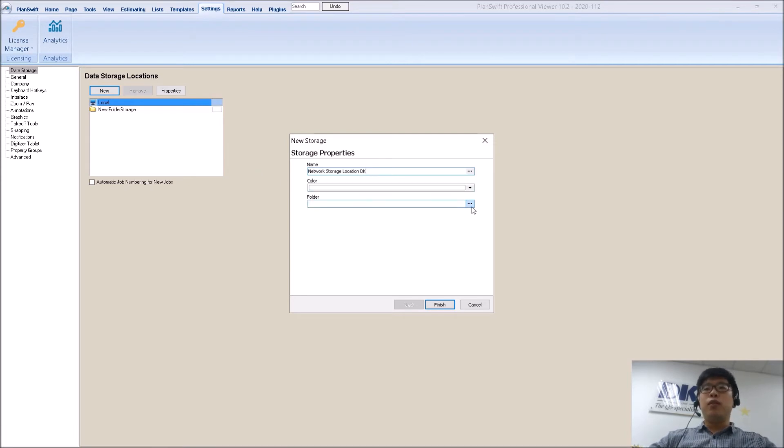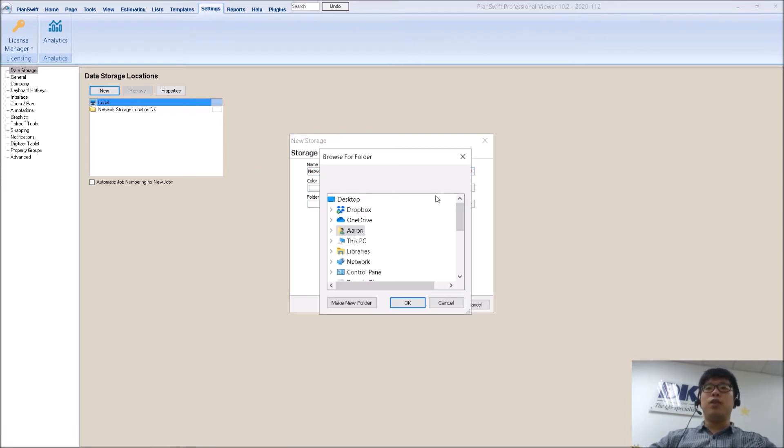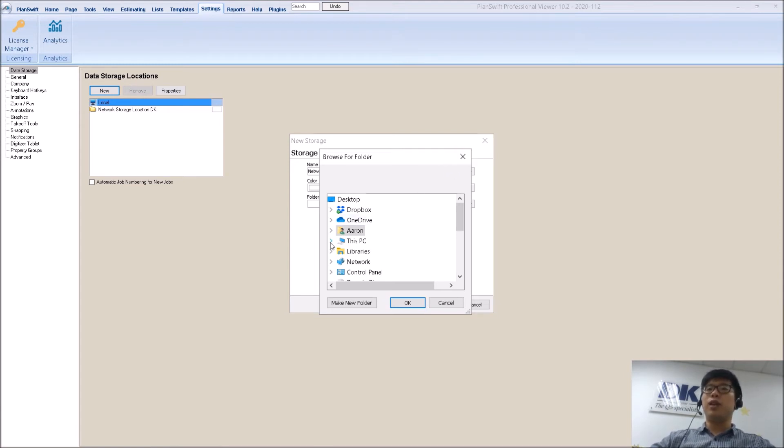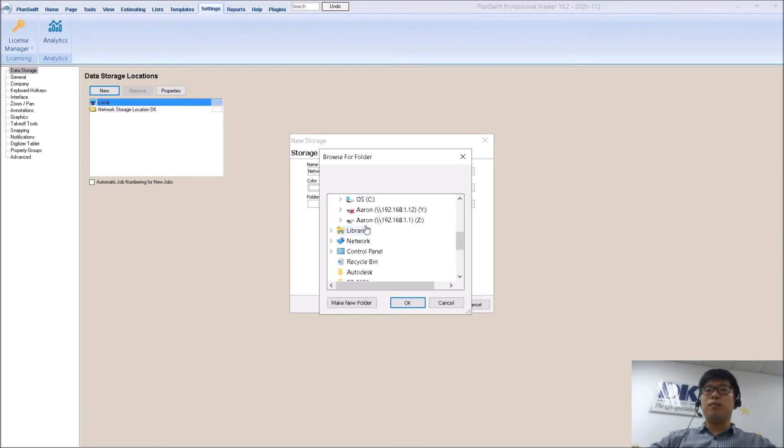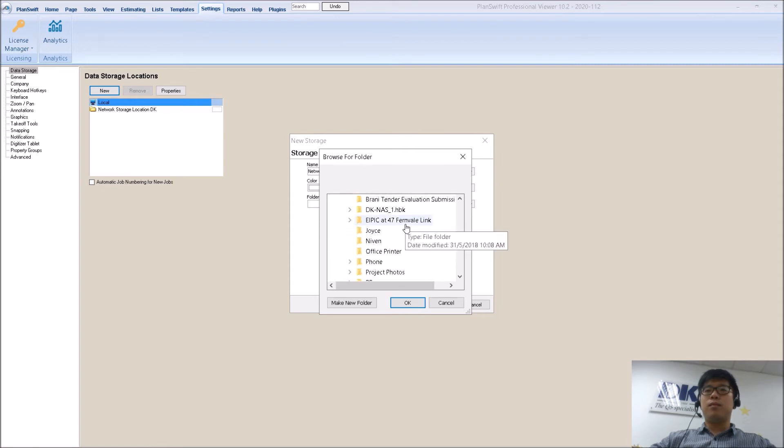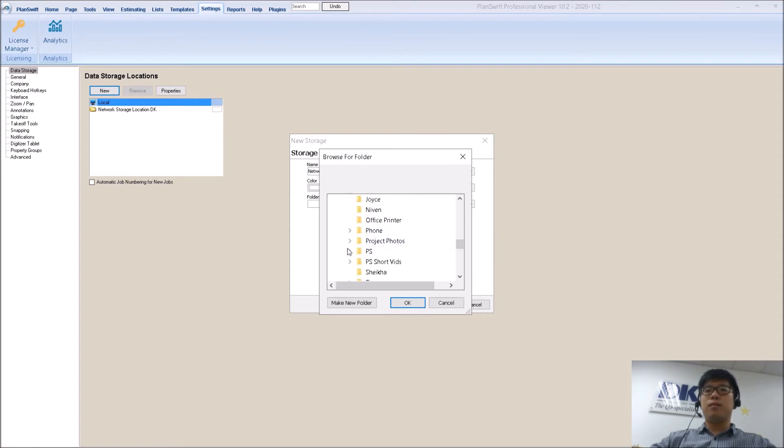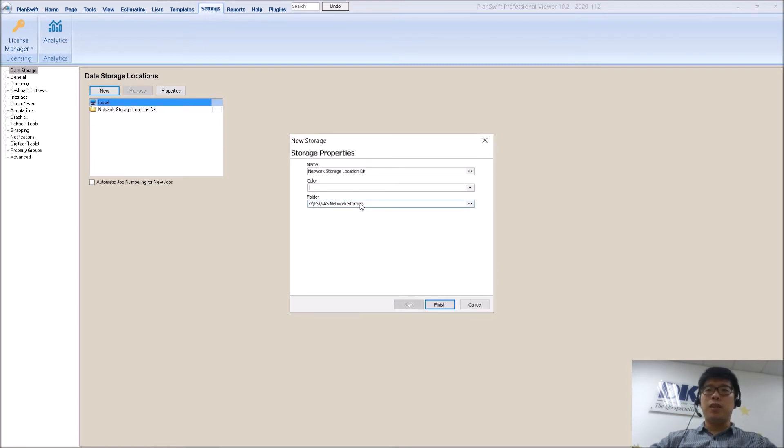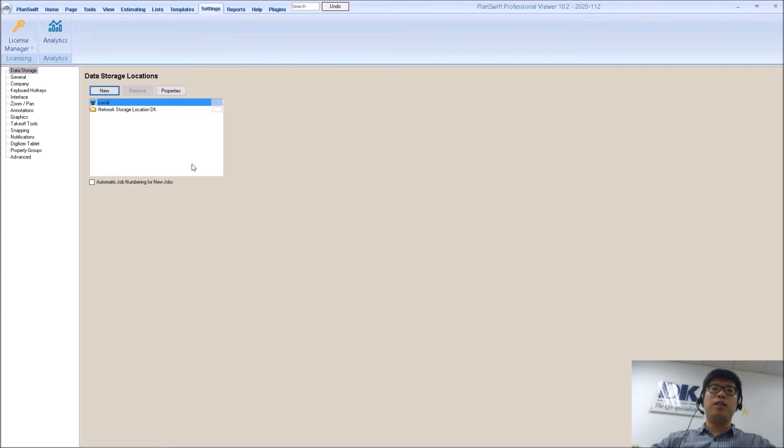The folder, so this is where you navigate to the folder that you want. Let's just give us some time to navigate. Right. So once I have found that location which I want to save, I click finish. And now it's done.